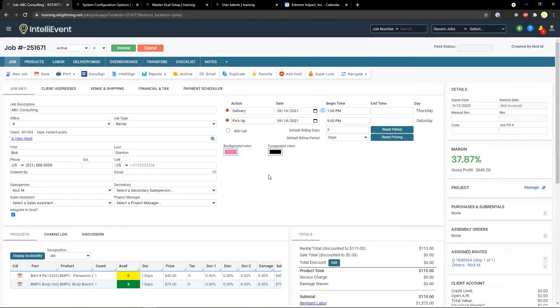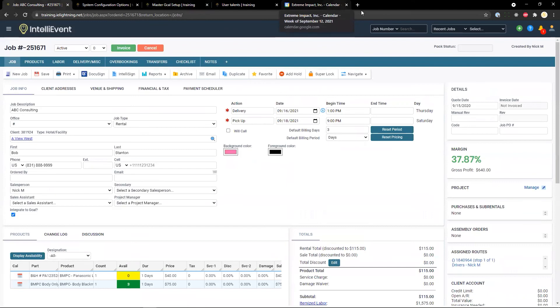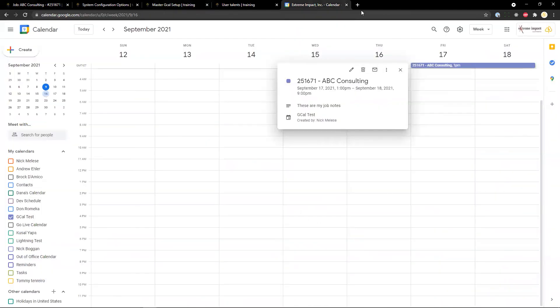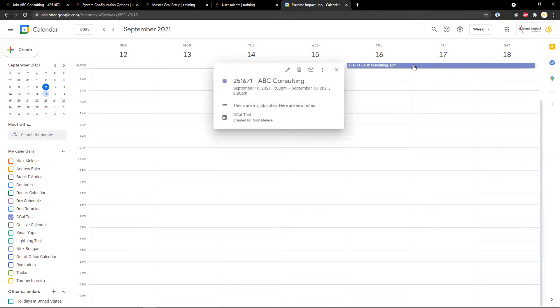It will update the calendar for us. So if we navigate back here, we can see that our calendar has been updated with the new date and the extra notes that we have added.